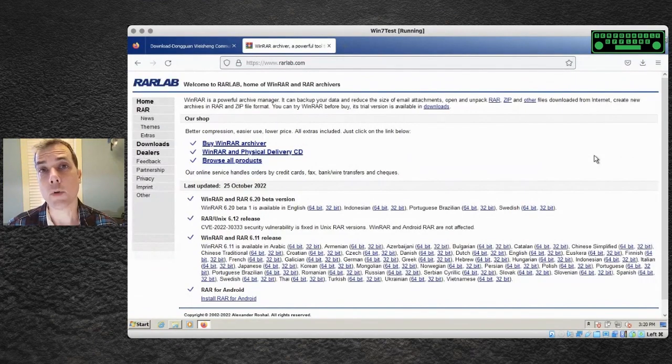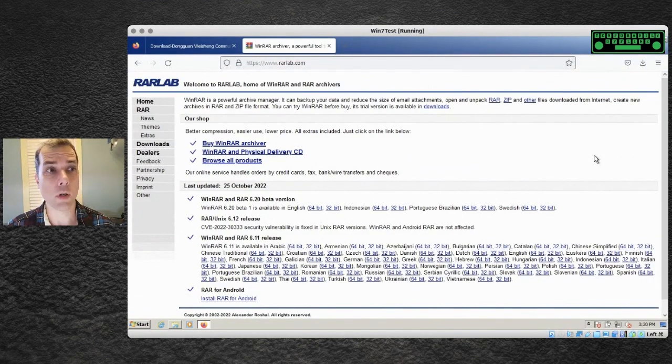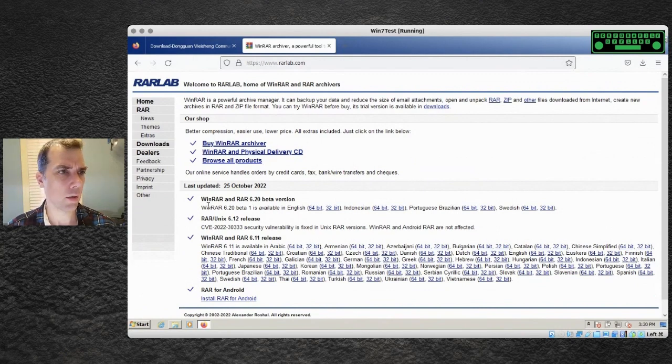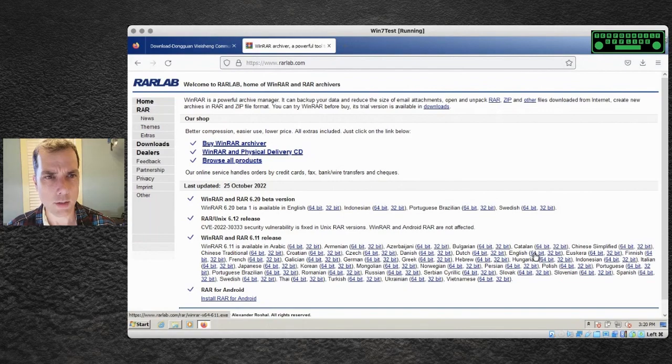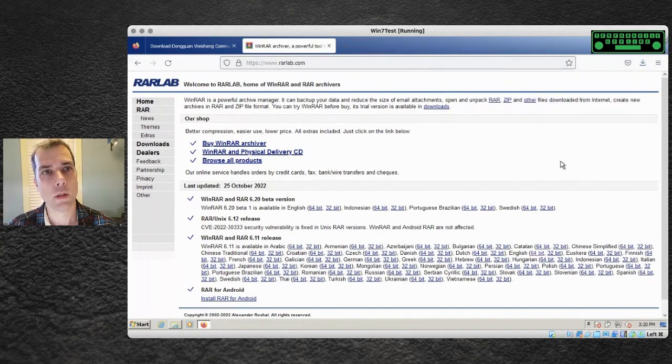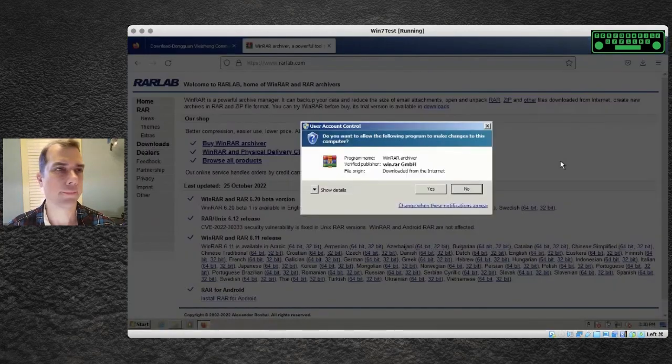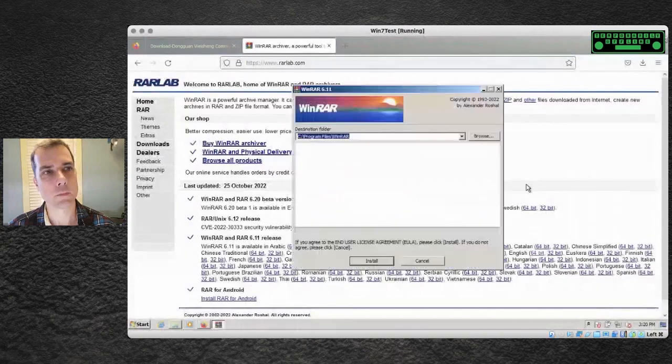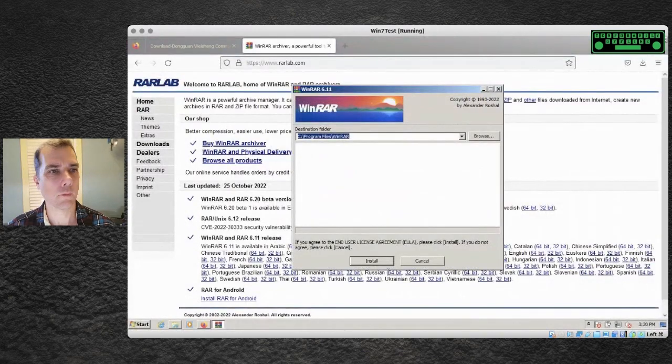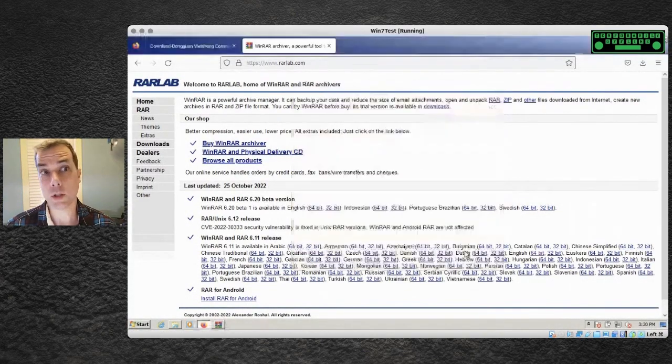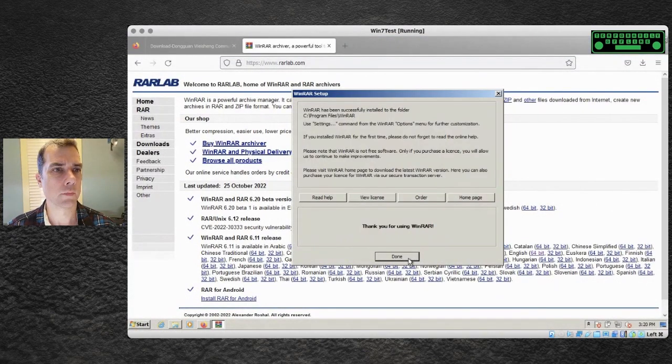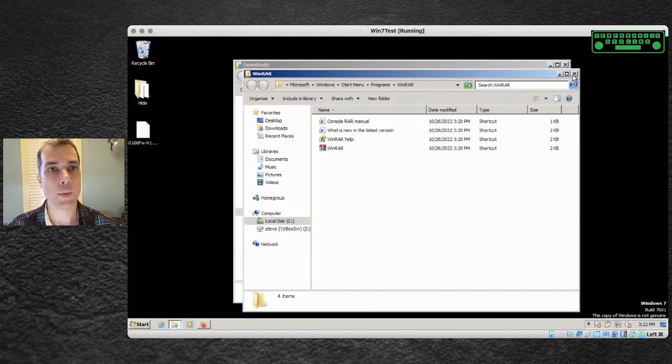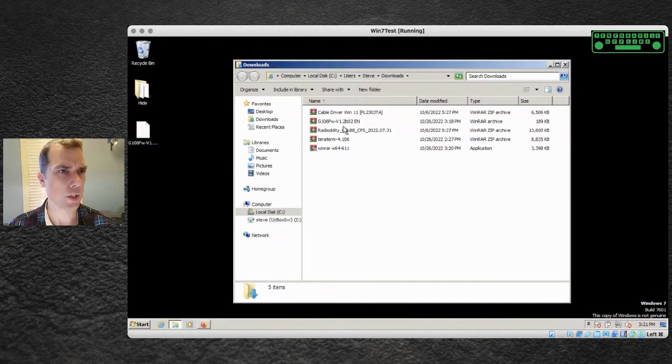Here is the RAR Labs website. This will be the download for the WinRAR archiver and I want to download the latest version. English 64-bit and we'll run that. All right, now we've got WinRAR installed which means we can act on this download we just did.